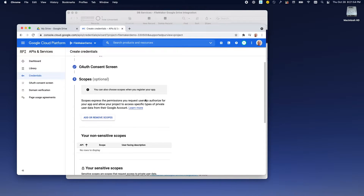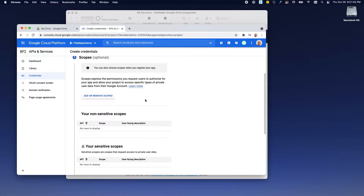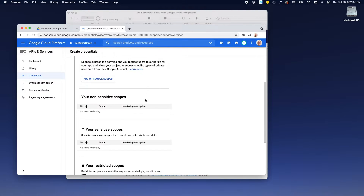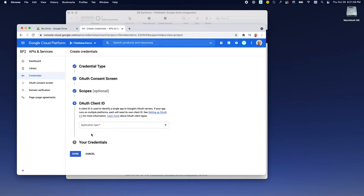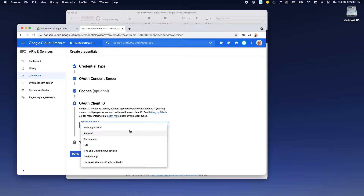Scopes are important, but they're not needed to just do the simple demo, so we're going to move on from that. And then for the OAuth client type, FileMaker is going to be doing insert from URLs, so we want to have a web application.